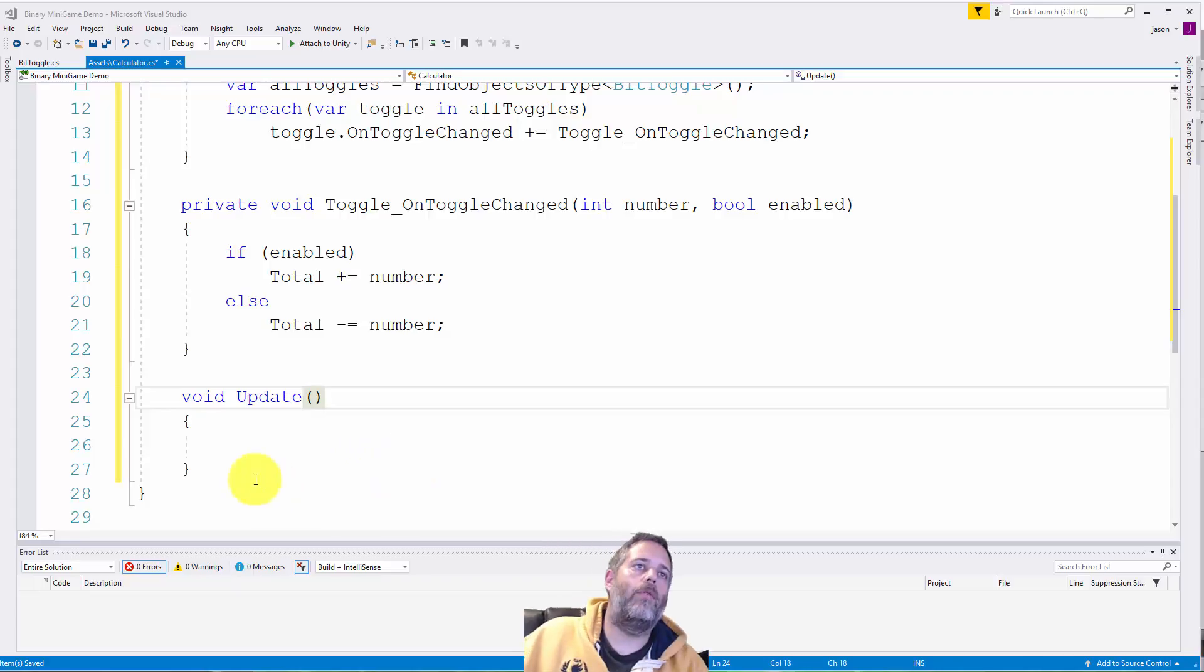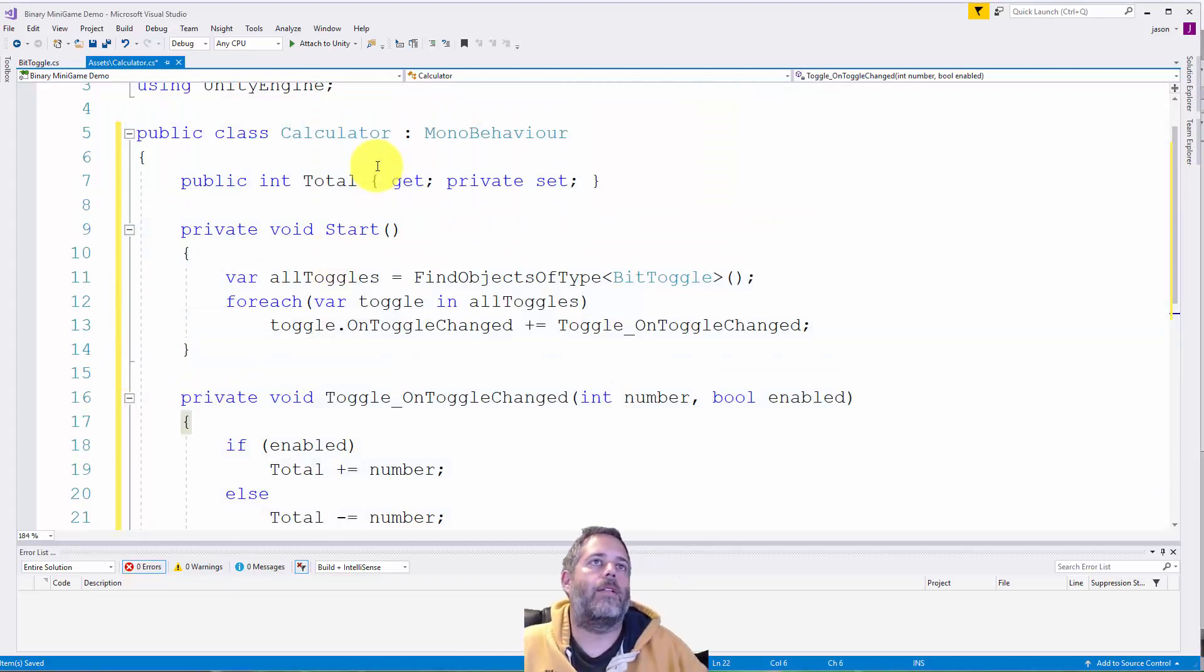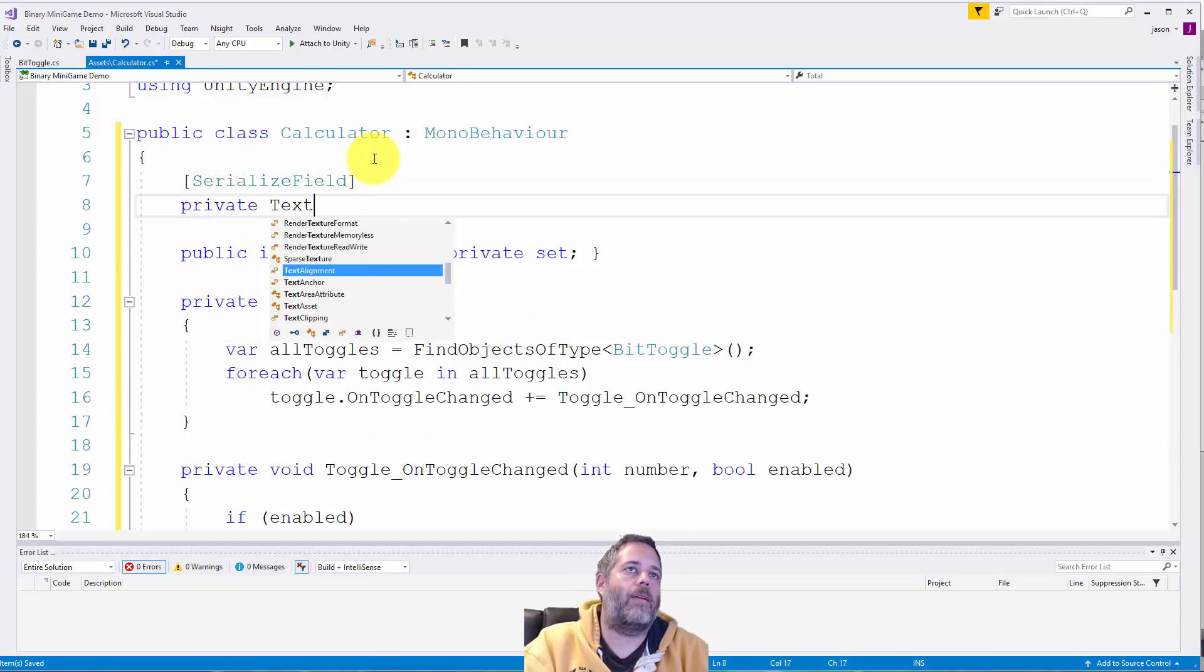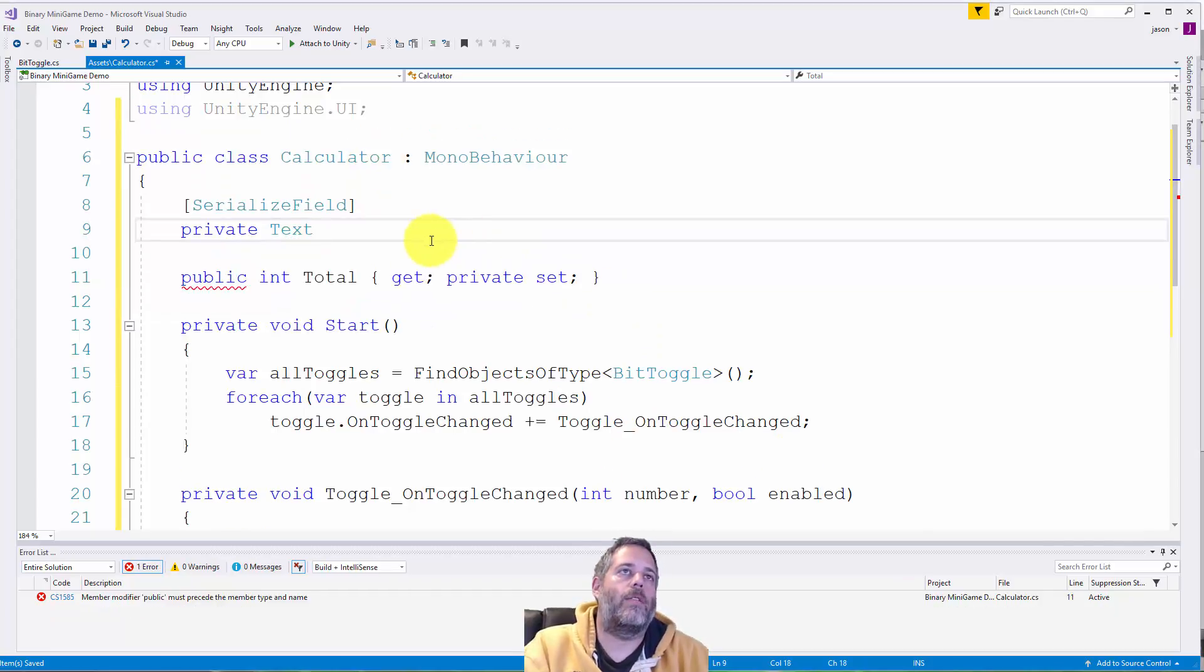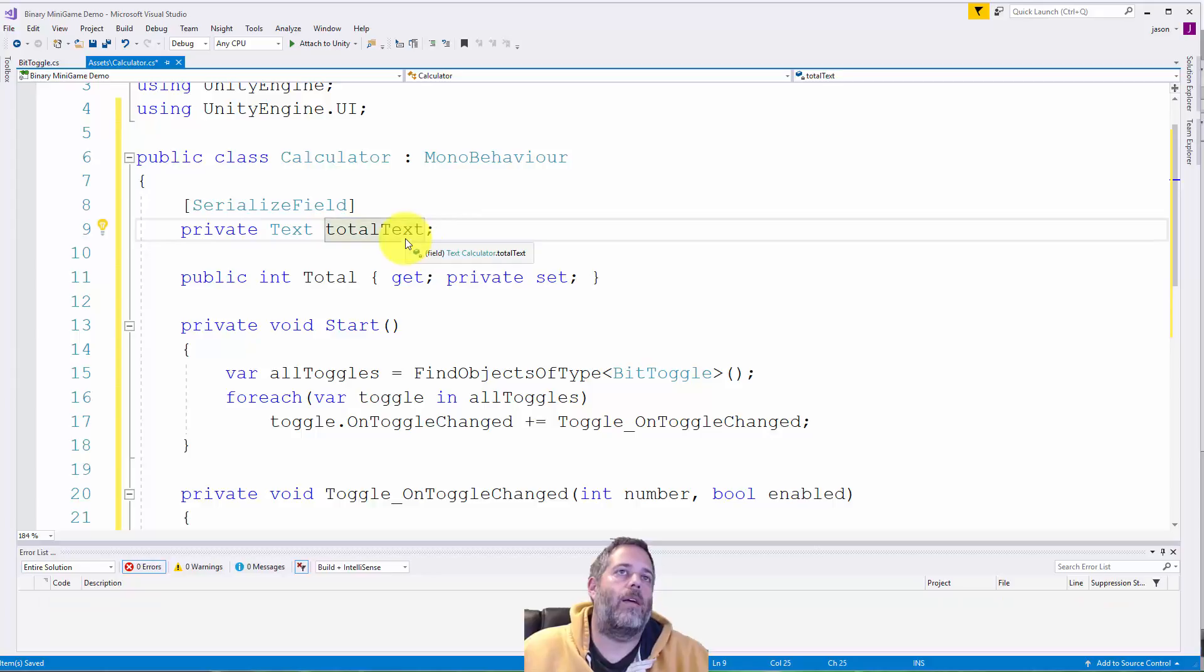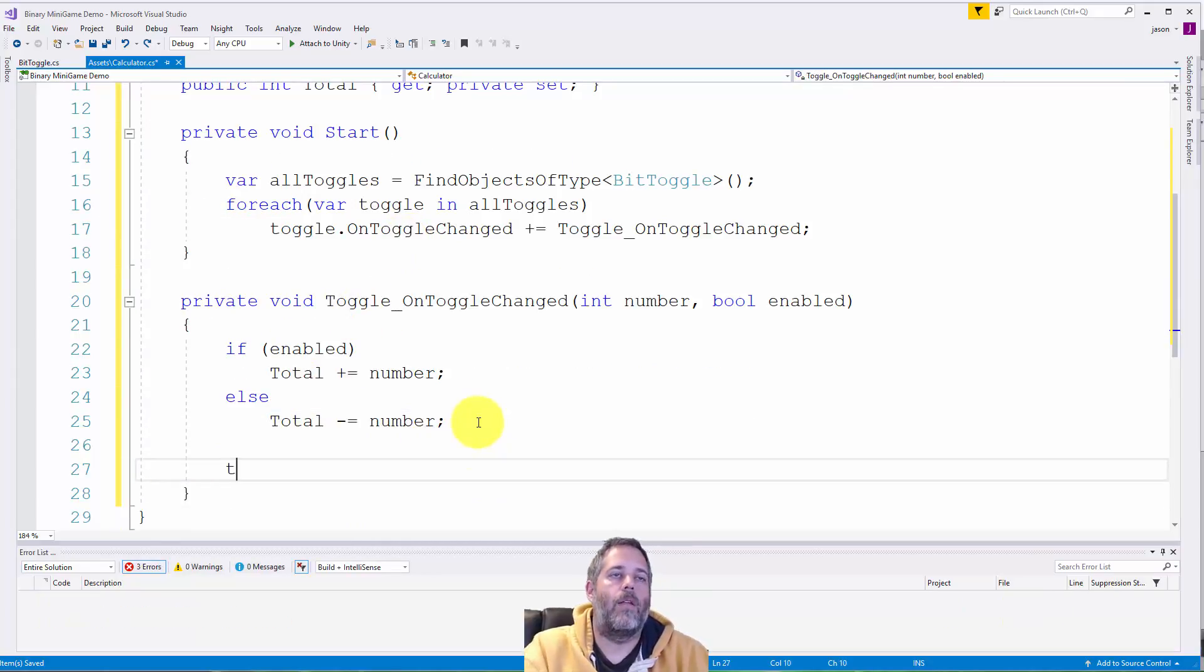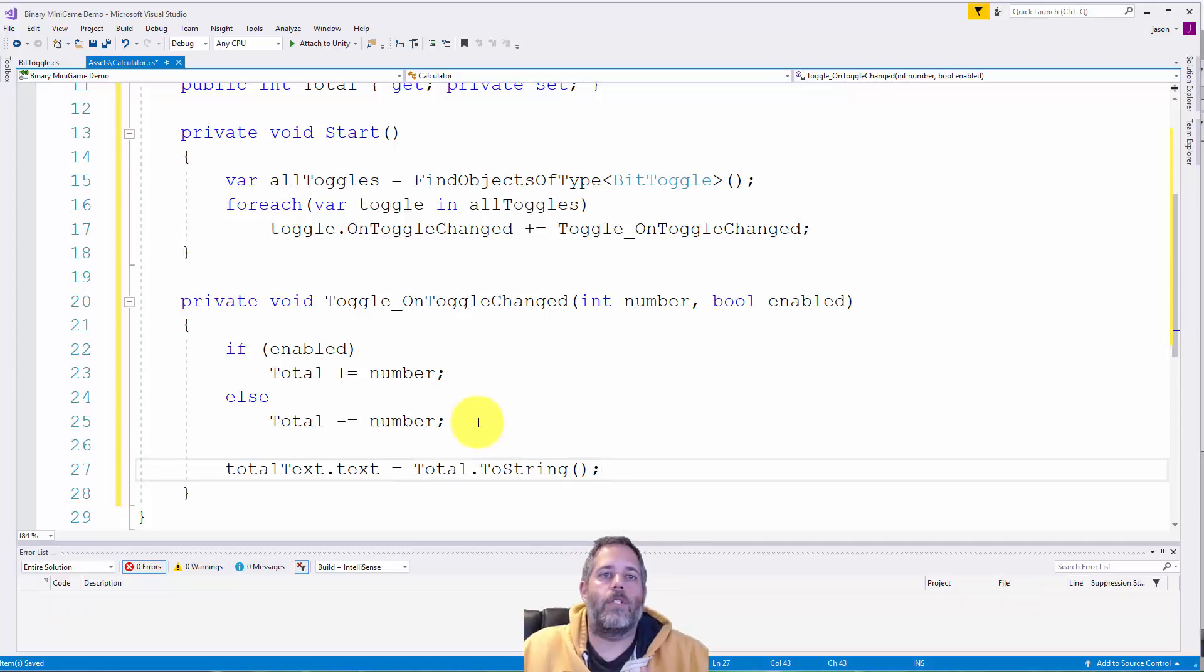I want to create an int to keep track of my current value. So do public int total with a getter and a private setter. I don't want anything external setting this. And then here I'll do if enabled total plus equals number else total minus equals number. So here since we're starting with all these unchecked. When we enable, we'll just add the number. So if we enable four, we'll add four. If we disable eight, we'll subtract eight.